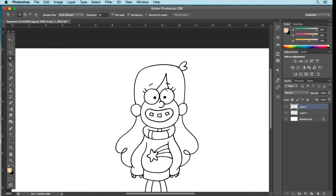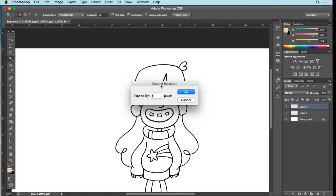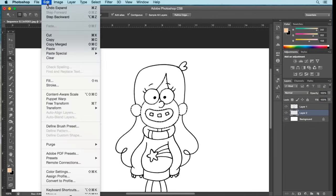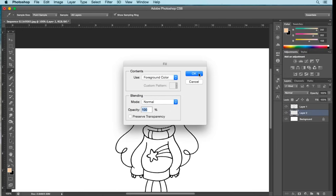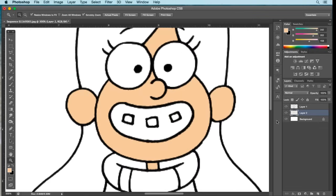Now I'll select the skin areas again using the Magic Wand tool — forehead, face, ears, and neck. To bleed the color underneath the black, go to Select, Modify, Expand by one pixel. Select OK. Go back to Layer 2, then Edit, Fill with foreground color, OK. Now if I deselect and zoom in, you'll see it's nicely tucked in underneath the black layer.